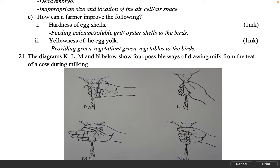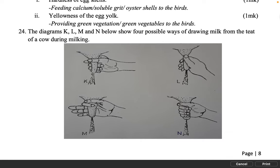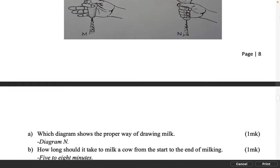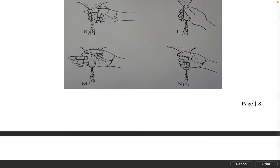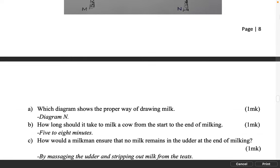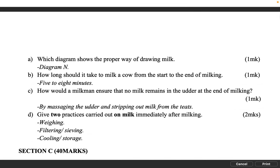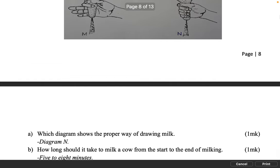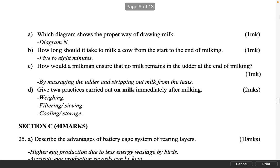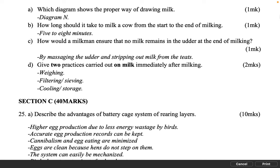The diagrams K, L, M and N below show four possible ways of drawing milk from the teat of a cow during milking. Which diagram shows the proper way of drawing milk? 1 mark: Diagram N. How long should it take to milk a cow from the start to the end of milking? 1 mark: 5 to 8 minutes. How would a milkman ensure that no milk remains in the udder at the end of milking? 1 mark: By massaging the udder and stripping out milk from the teats.